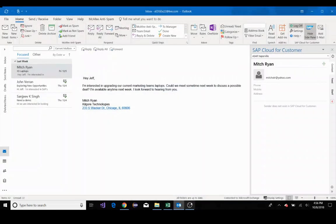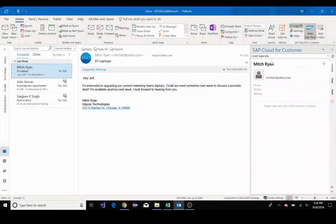After you're finished, you'll be prompted to your Outlook and you'll have a SAP Sales Cloud pane on the right side of your desktop.